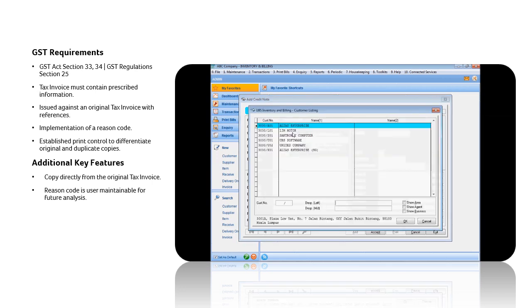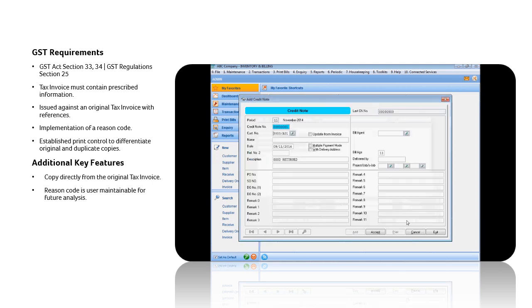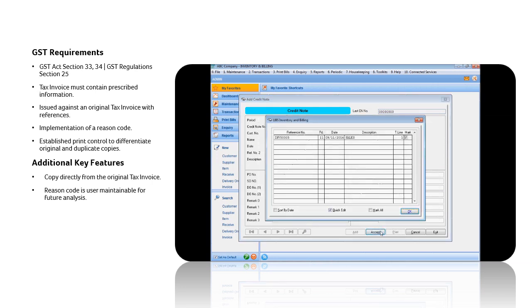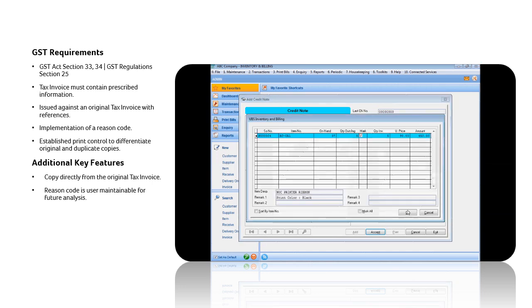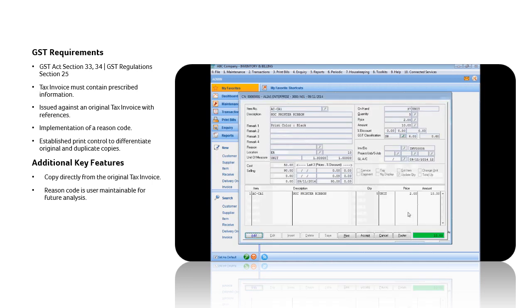Select the customer. Select Update from Invoice option. Select the corresponding invoice, and the respective information will be displayed.